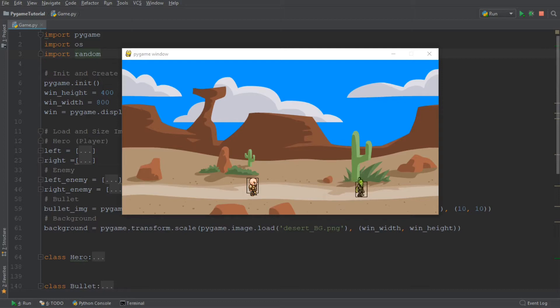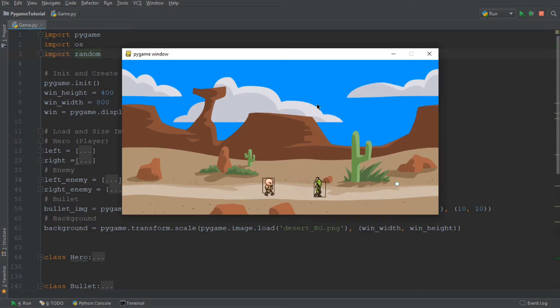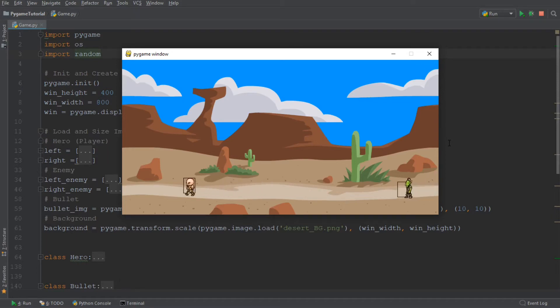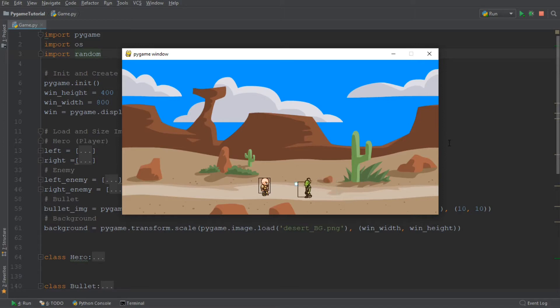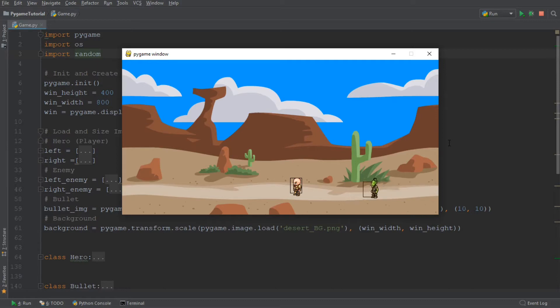This collision mechanic will allow us to display when the enemy is being hit by a bullet. Similarly, we also want a console output whenever the enemy walks into our main character.